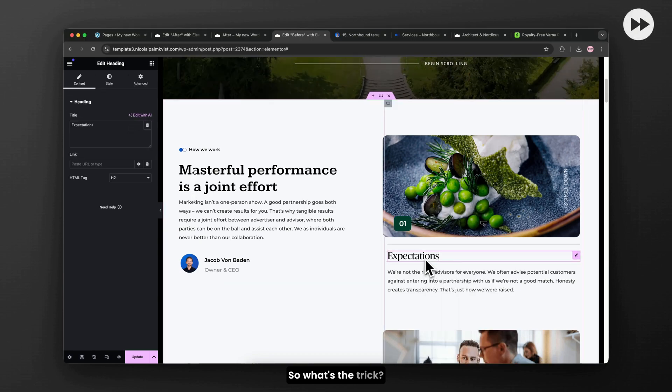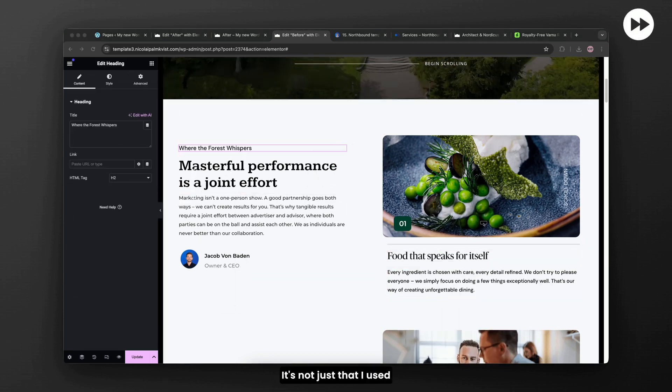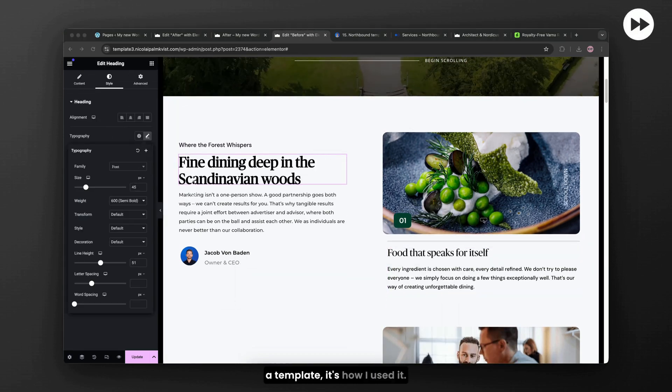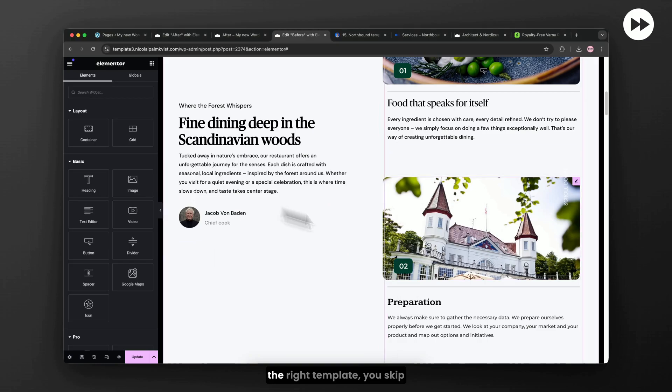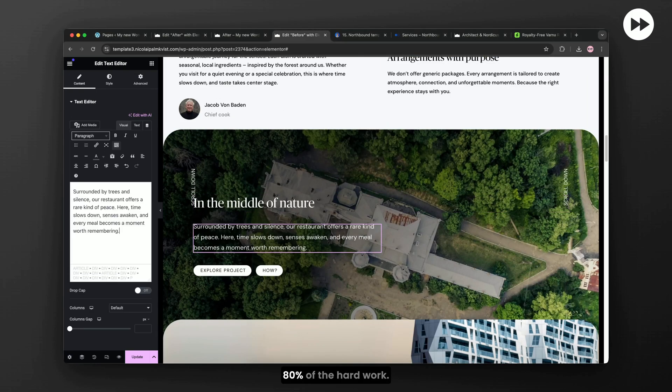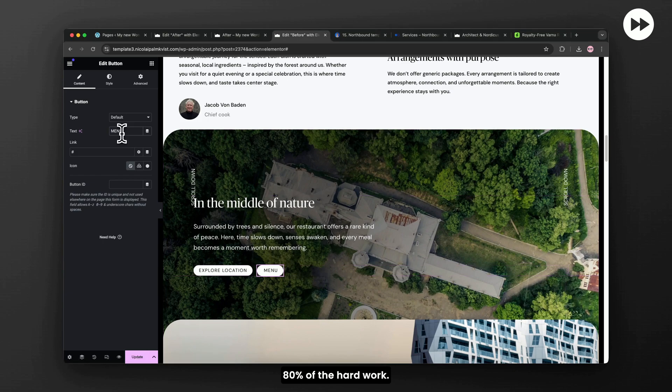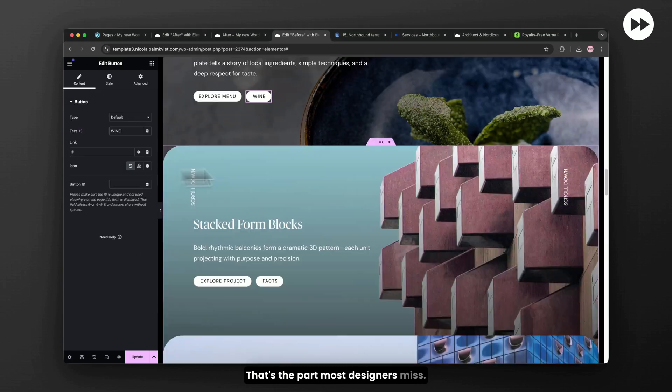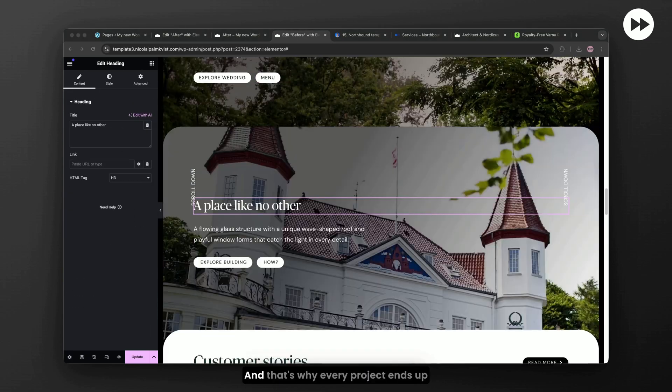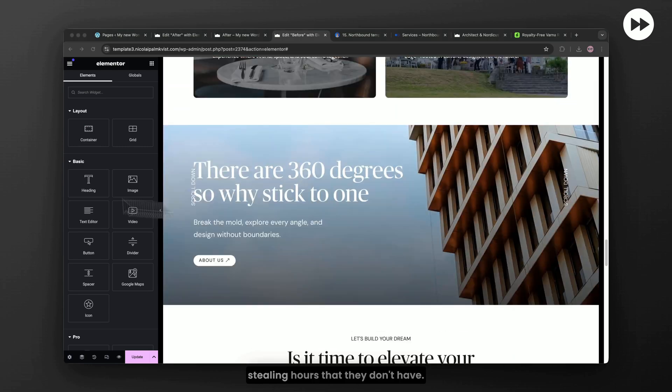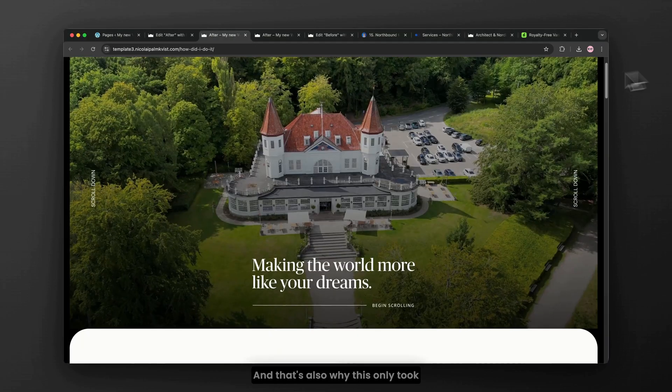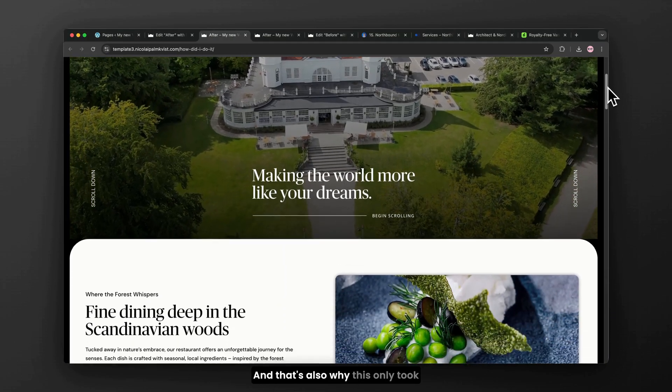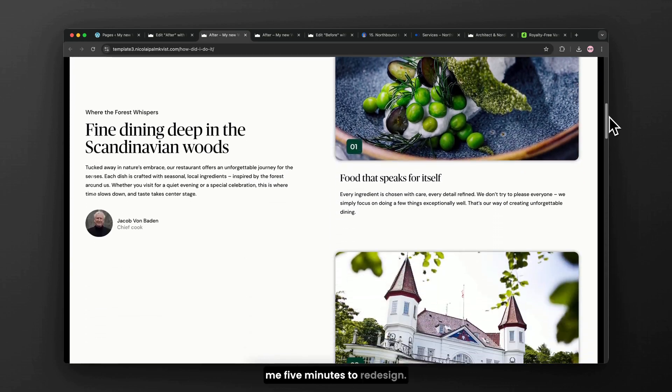So what's the trick? It's not just that I used a template. It's how I used it. When you start with the right template, you skip 80% of the hard work. That's the part most designers miss. And that's why every project ends up stealing hours that they don't have. And that's also why this only took me 5 minutes to redesign.